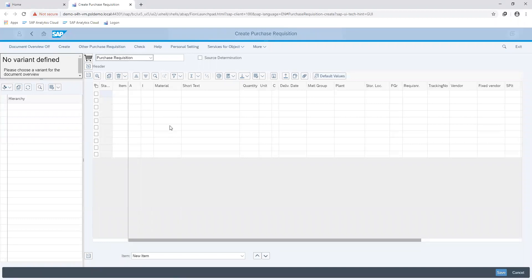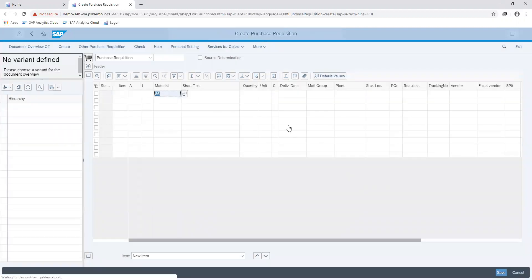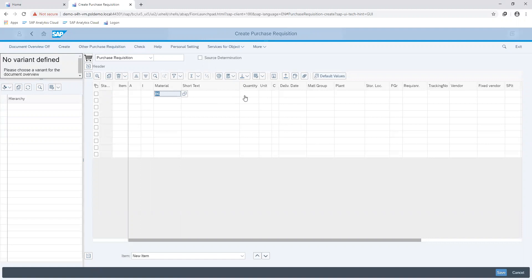Proceeding, we indicate our material number. You also have the option to search for the material if you do not know the material number. Information such as the short text, the material group, and the unit of measure would be auto-filled as per the information maintained in the master record for the material.